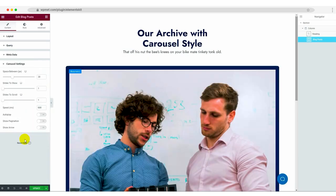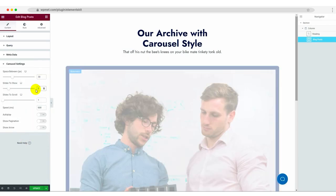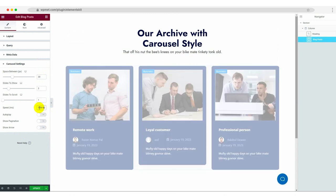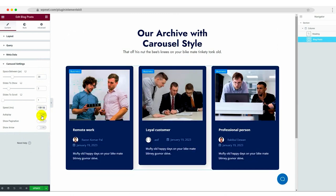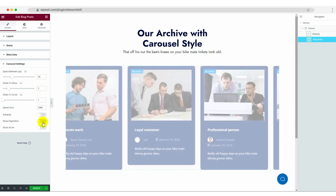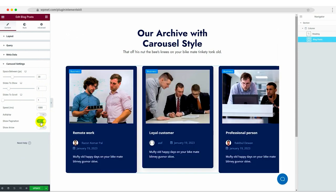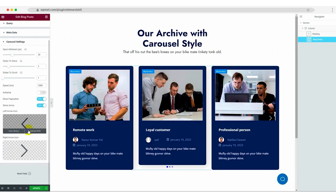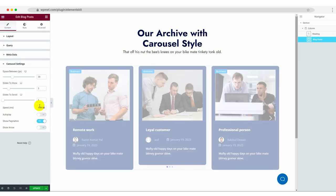Now let's configure the carousel settings. Customize the space between slides, slides to show, slides to scroll, speed, autoplay, pagination, and arrow options. This allows you to create a dynamic and engaging display of your blog posts.